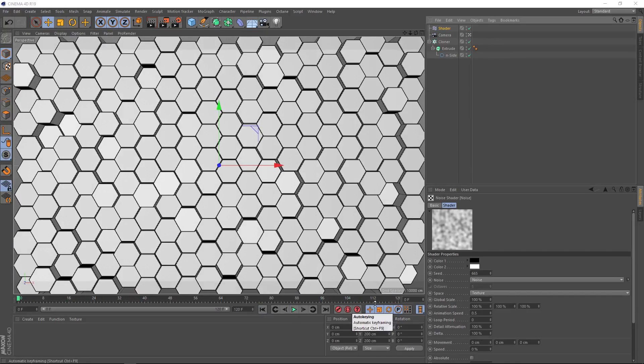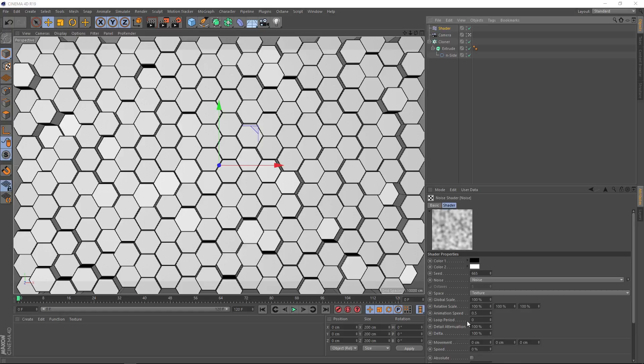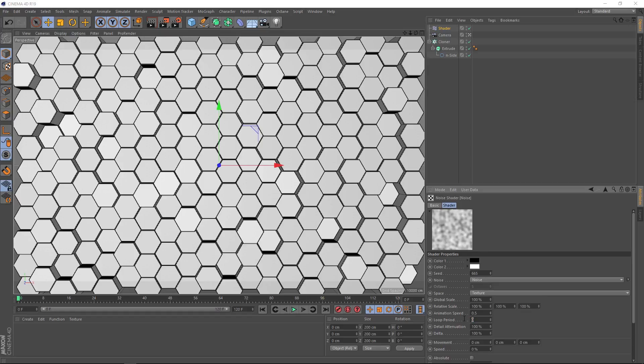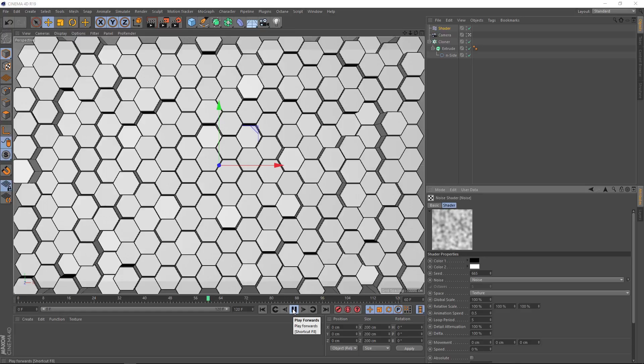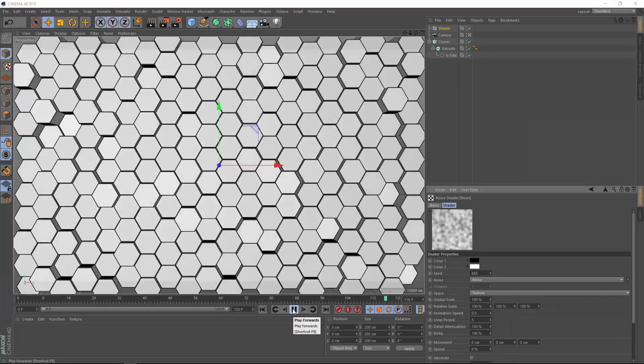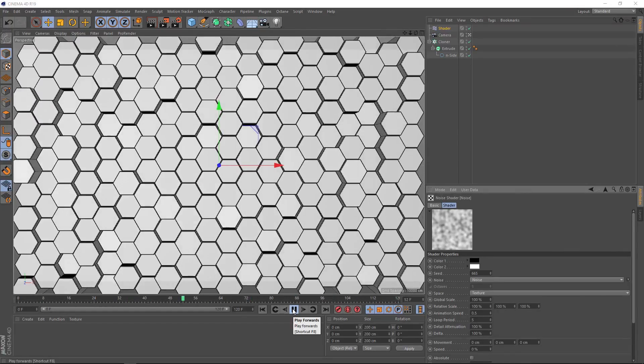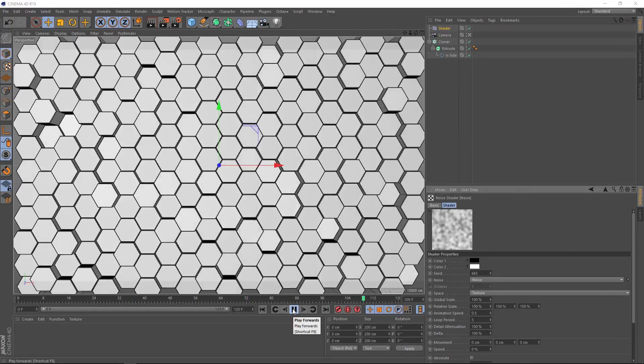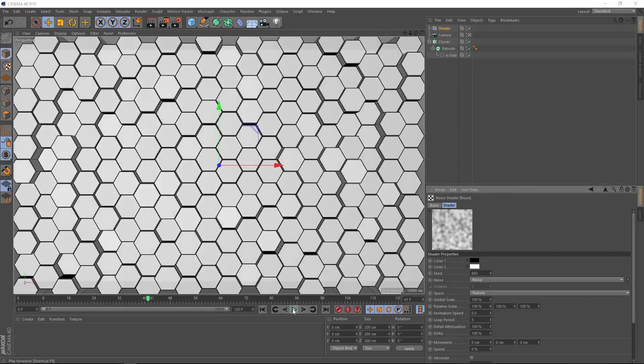If we come back over here, the setting that we need is this one right here, the loop period. Basically, it's how long in seconds we want the noise to animate before it loops. We already know that our 120 frames is 5 seconds at 24 frames a second. So if we just put 5 seconds in here, we should be good to go. Let's give that a whirl. And there you go, that's pretty much our looping animated background.